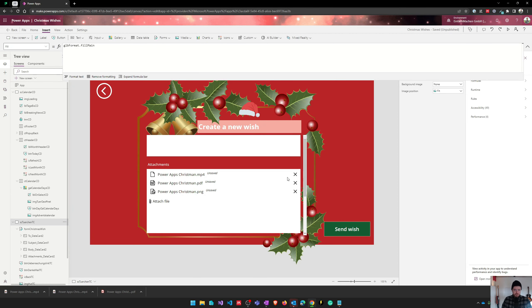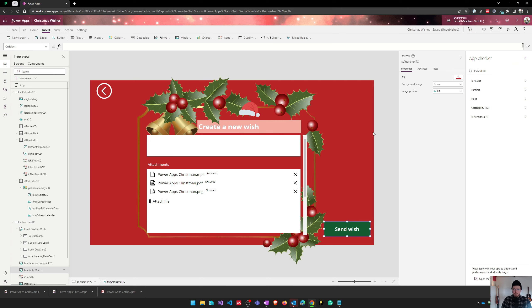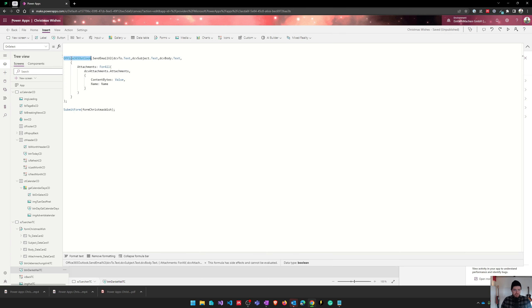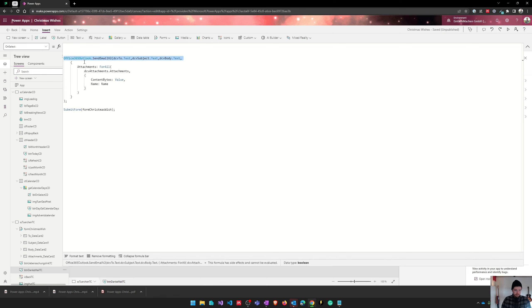So what we need to do to achieve this is quite simple. Let's have a look on this button. There are basically two steps. The first step to send the email and include the attachment is using the Office 365 Outlook connector.